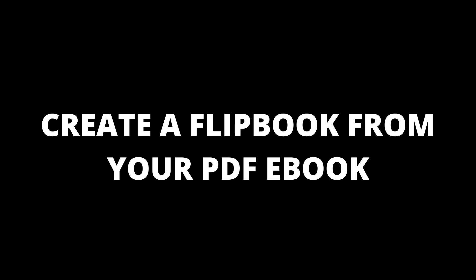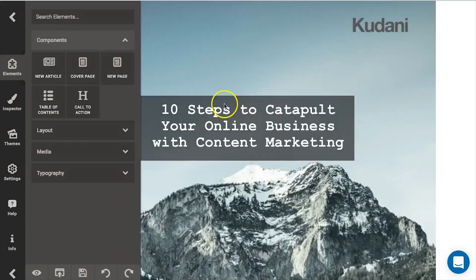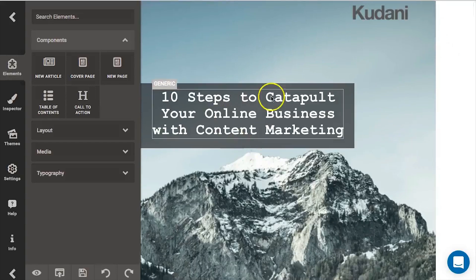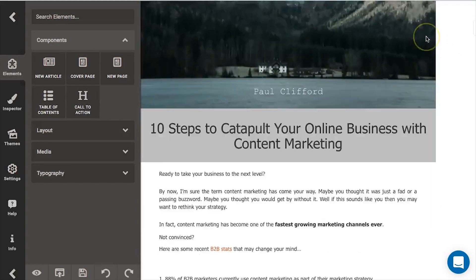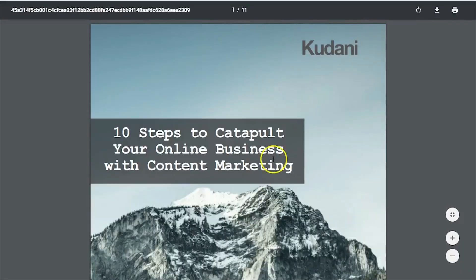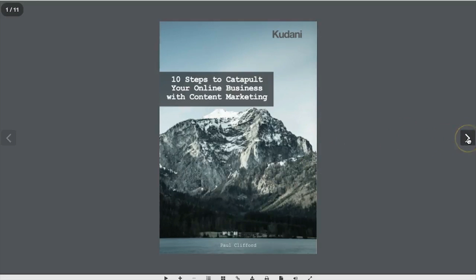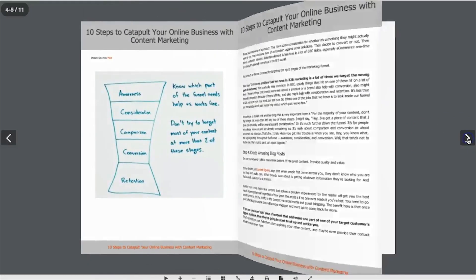In this video, we are going to talk about a new feature called flip books. A flip book will convert your PDF into an actual flippable online book that you can share with anyone. Here's a project I've just imported from a blog post called '10 Steps to Catapult Your Online Business with Content Marketing' — a really good, in-depth e-book. This book is now converted into PDF. The new feature here is an extra icon next to the PDF one called Open PDF in Flip Book. When you click on that, it opens as a book, and when you click the right and left arrows, it flips your work as if you're actually reading it.